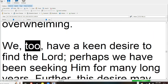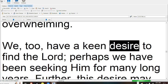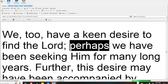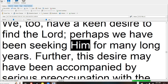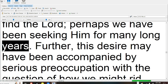We, too, have a keen desire to find the Lord; perhaps we have been seeking Him for many long years.